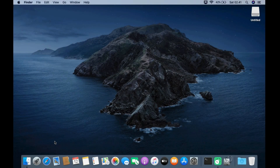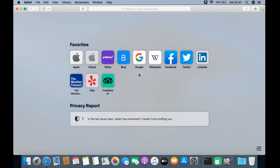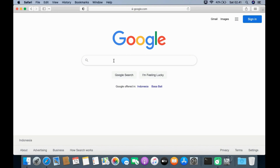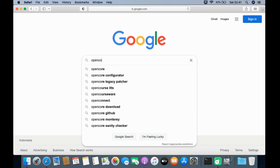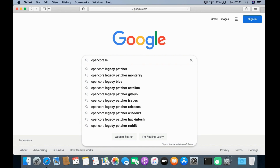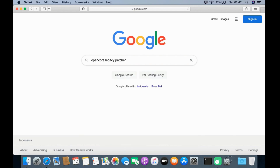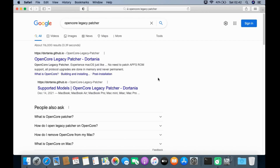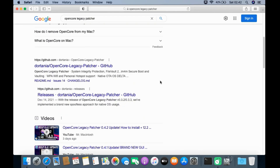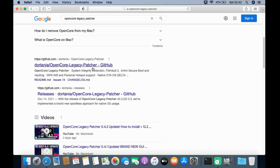Now open your favorite browser, then go to google.com. In the Google search box, type OpenCore Legacy Patcher, then hit Enter. On the search results page, click on the Dortania/OpenCore Legacy Patcher GitHub link.